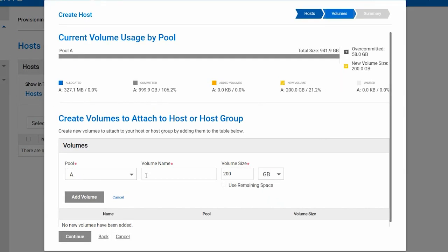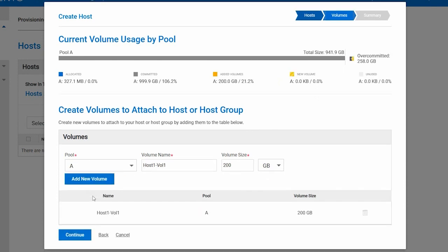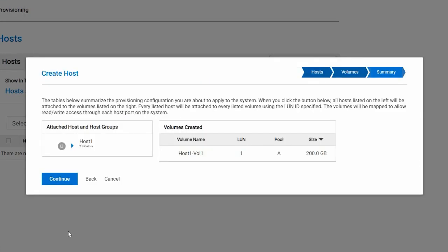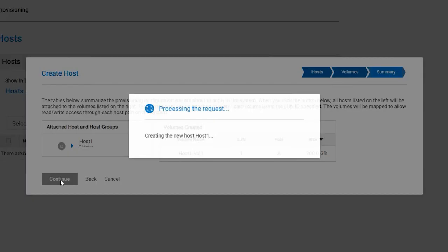Select the pool in which you want to deploy the volume. Name the volume. Again, it is recommended that you include something descriptive of the volume use in the name, such as the host name. Click Add Volume. And then click Continue. Review the information for the host and associated volume and click Continue to complete the Create Host Wizard.